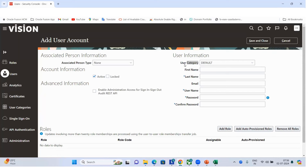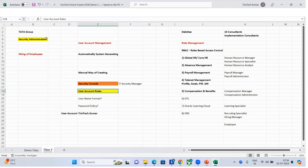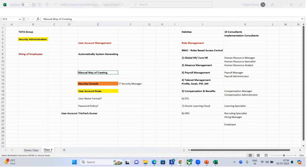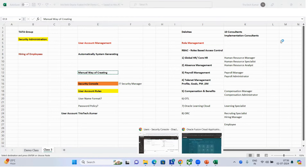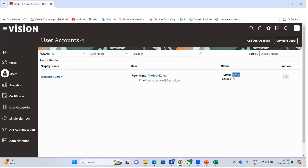Tomorrow I will also cover the actions available in the user account area: what 'Lock Account' means, how to reset passwords, delete, compare, copy users, and when an account automatically becomes inactive in the system. As of today, I want everyone to understand how security works in fusion, how to create user accounts manually, and how to add roles. Any questions on today's topic?